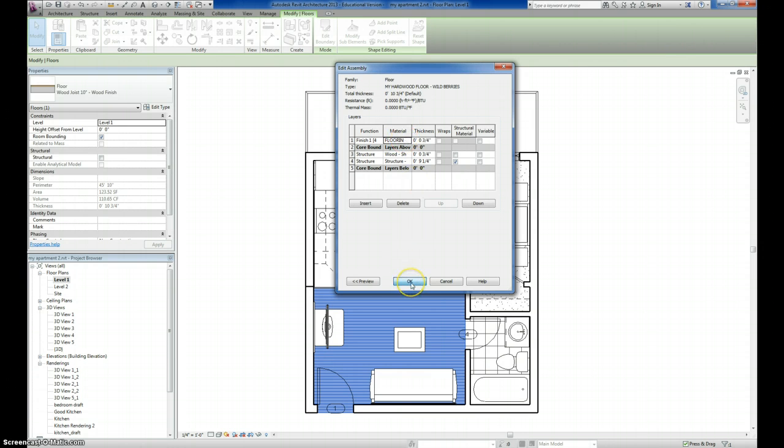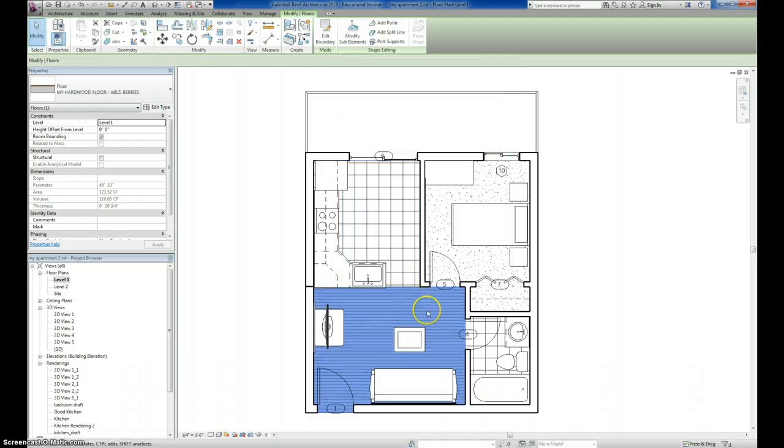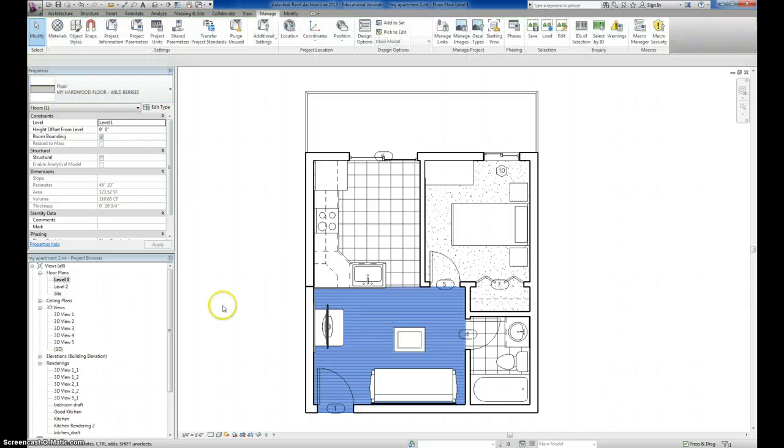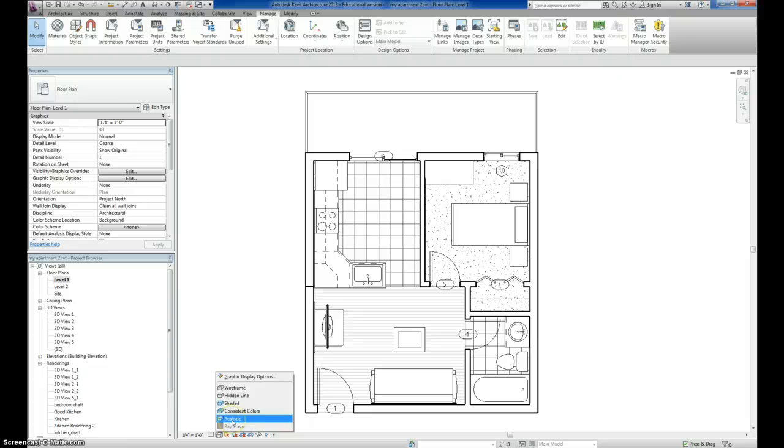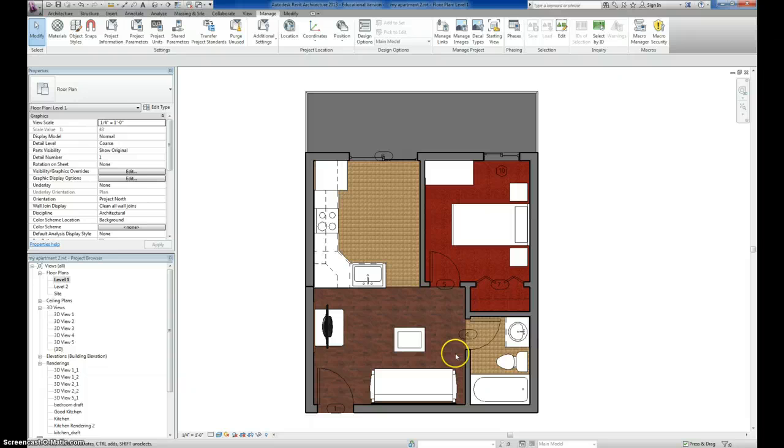I'm going to hit OK one more time and hit OK again. Now with this selected, you can see over here it now says My Hardwood Floor, Wildberries. The surface pattern is still the same because I selected that from the graphics editor and if I change to Realistic View, you can see now it's that darker wood. It's that dark oak wild berries that I just created.